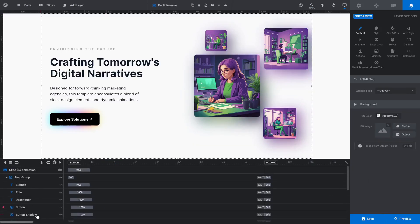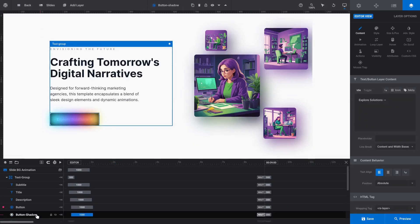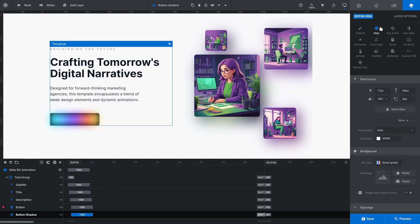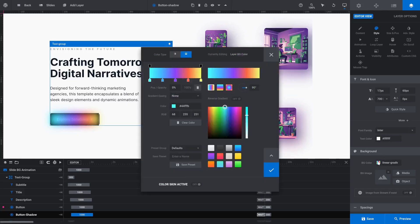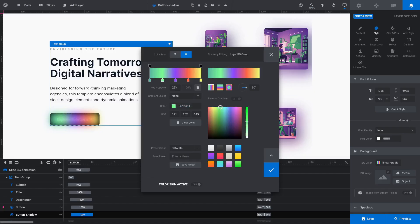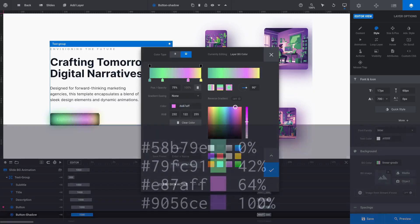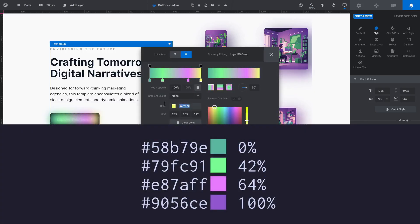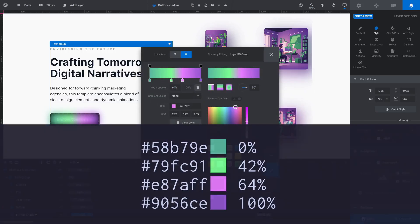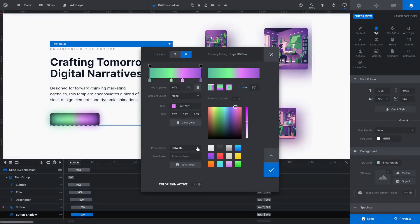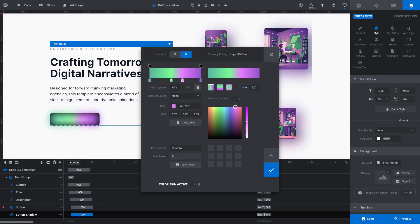Select the button shadow layer. Go to its Style subsection, then open its BG Color Editor. Replace the colors used in the gradient with colors that match your new images. In this example, I've used these colors and gradient stop positions. Save this gradient as a custom preset so we can easily use it on the other slides.